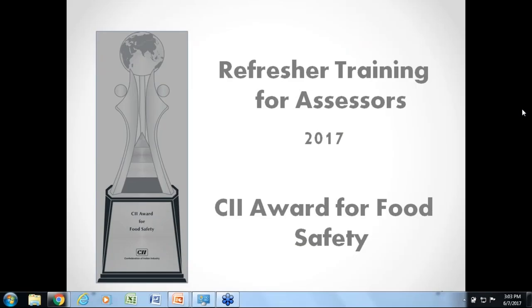Good afternoon. I hope you are all able to hear me. Welcome to the Refresher Training for Assessors 2017.